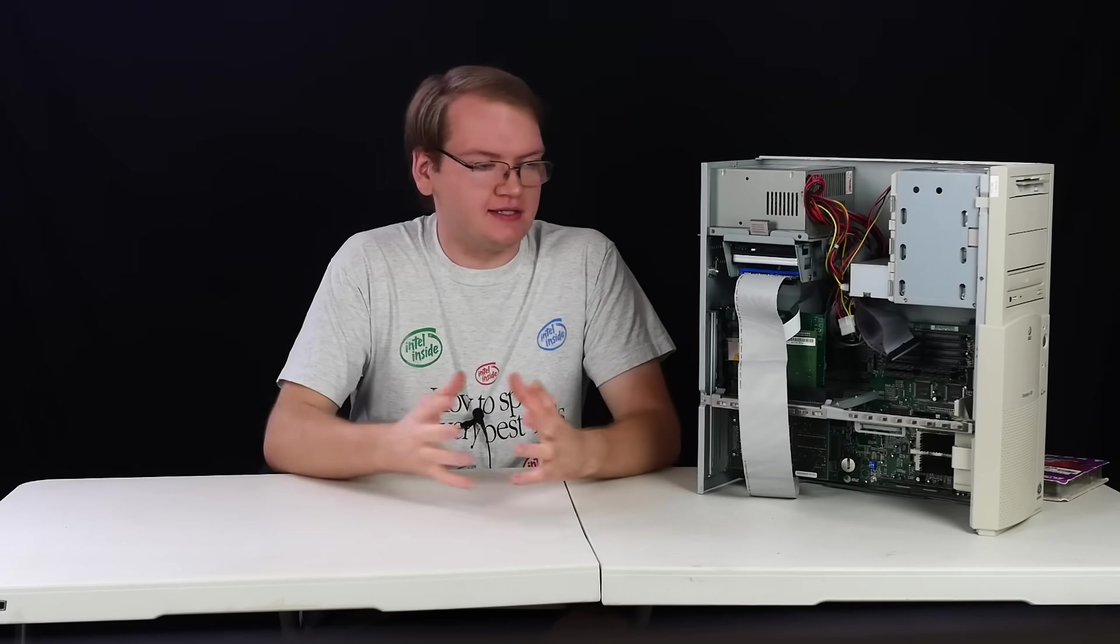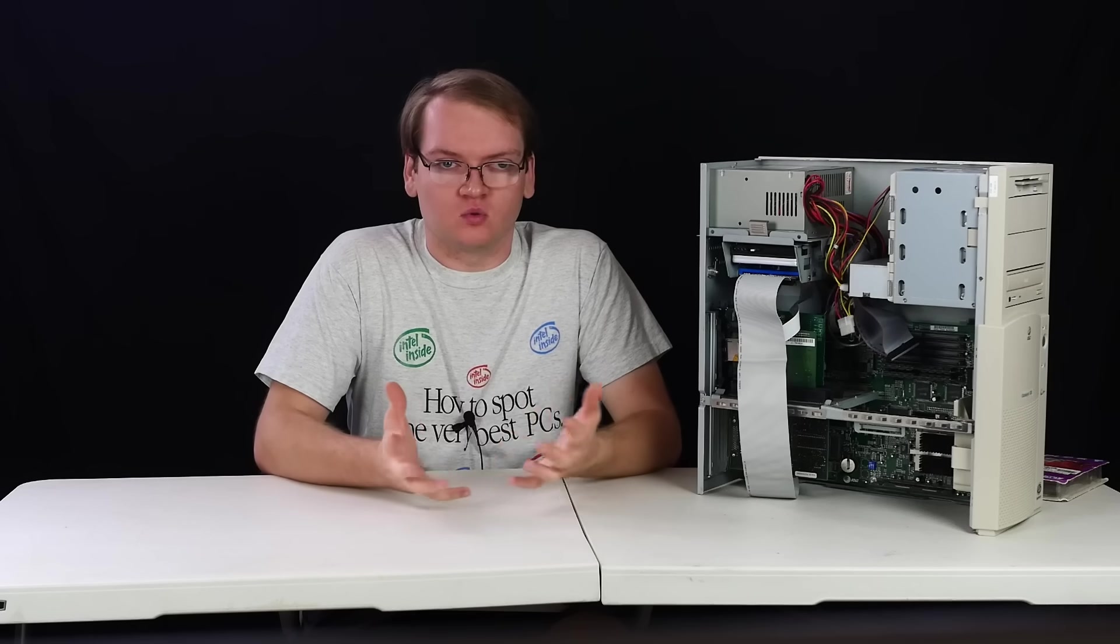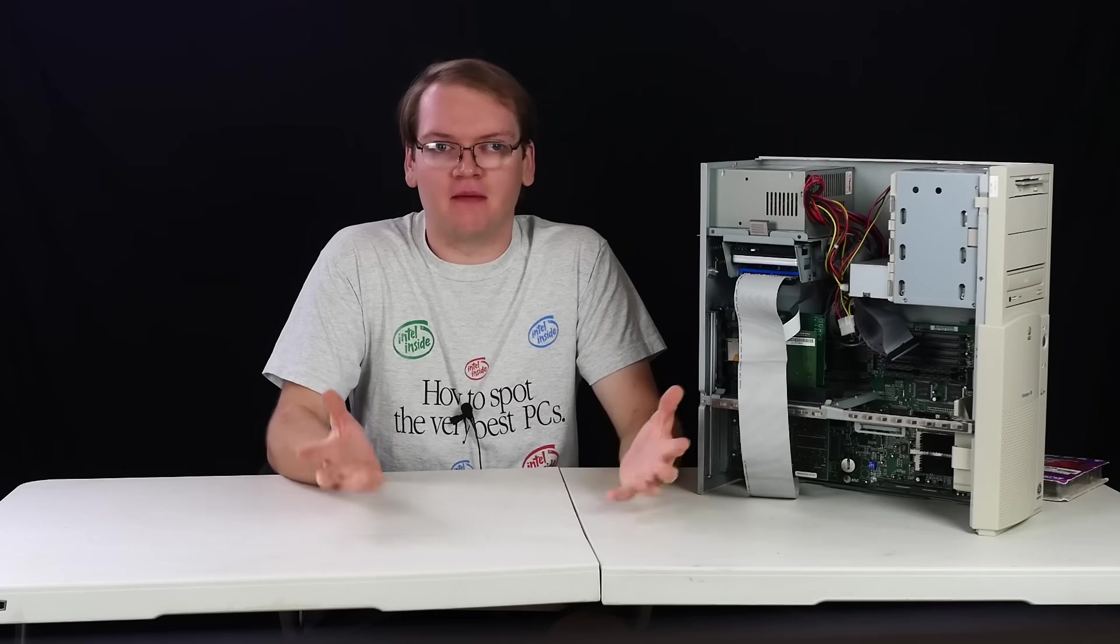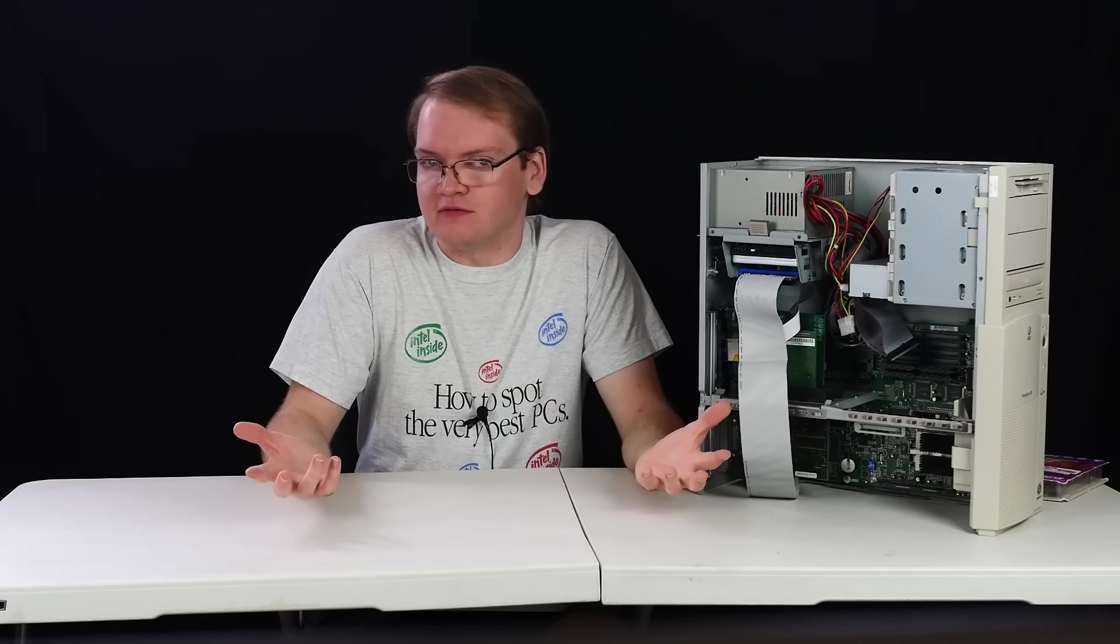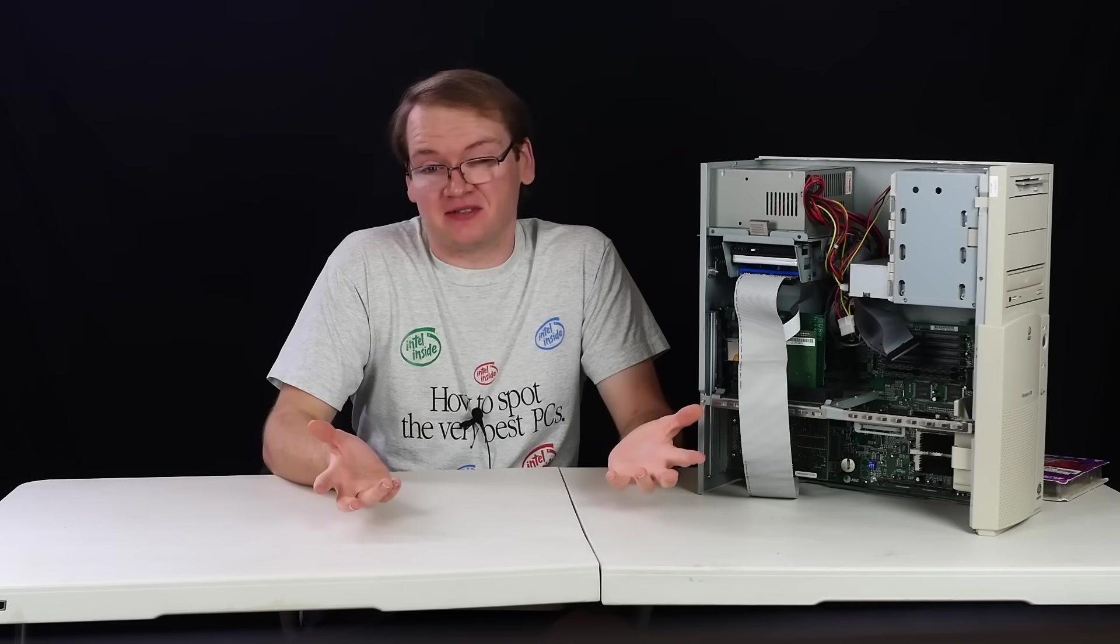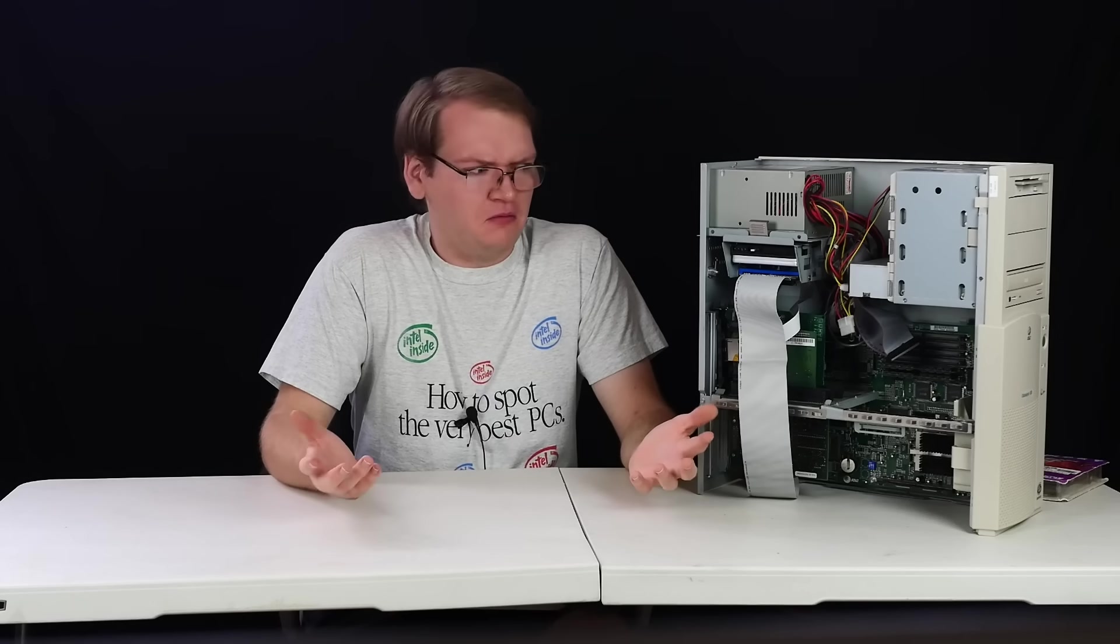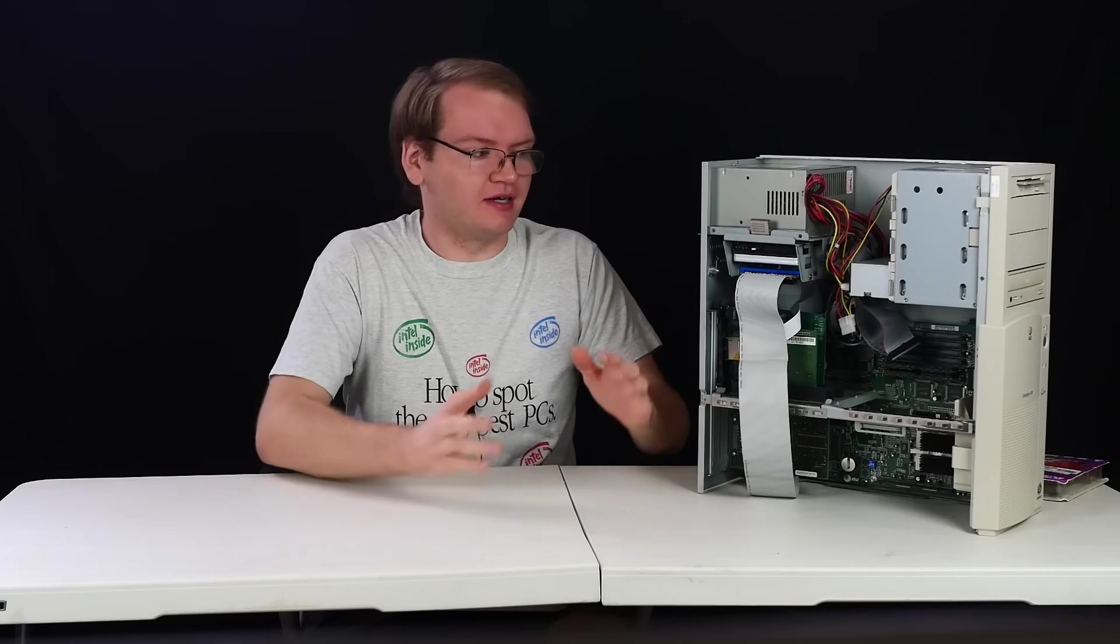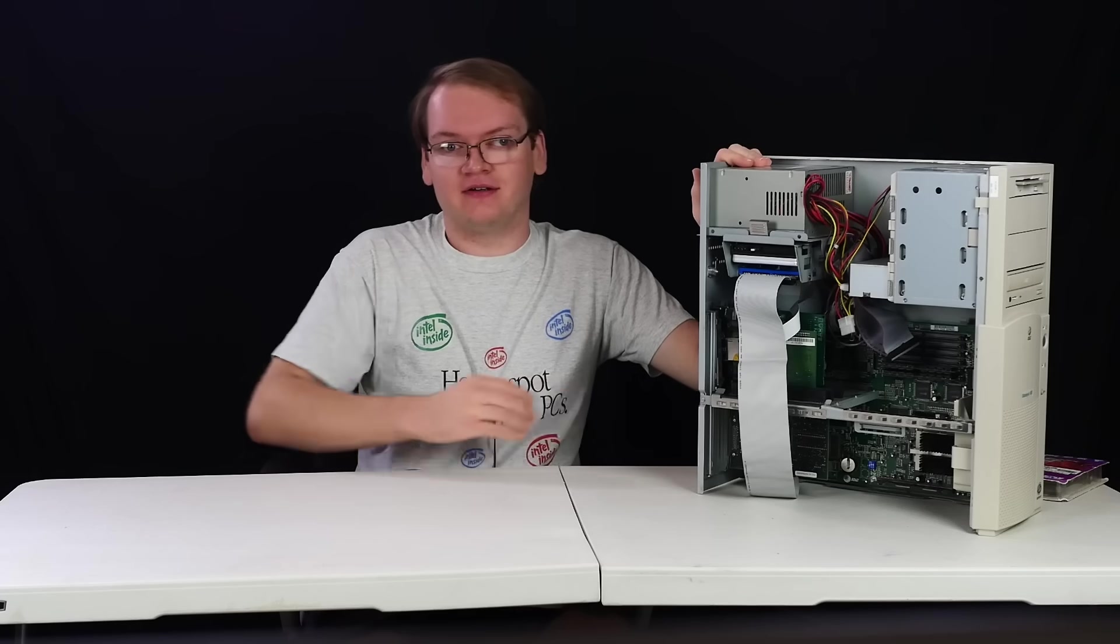The machine did decide to break on me for like two hours where it just refused to boot off of literally anything. It wouldn't even boot off of a floppy without freezing during the DOS boot up. And then it just fixed itself. So, cool. That's not concerning. At least the computer isn't broken permanently, I think. I don't think the mod had anything to do with this. I think it was just 90s computer weirdness, but I'm very grateful that it's working again because I was really pulling my hair out with that.